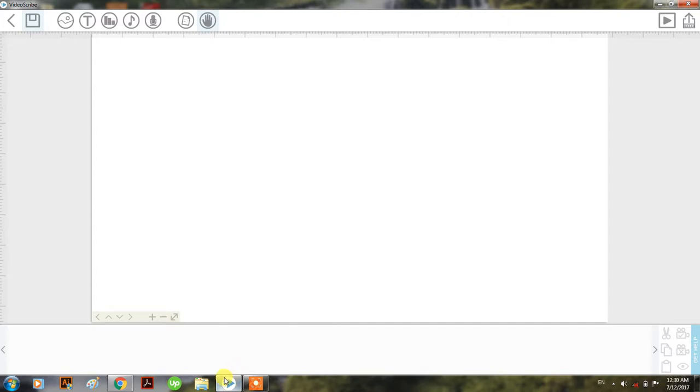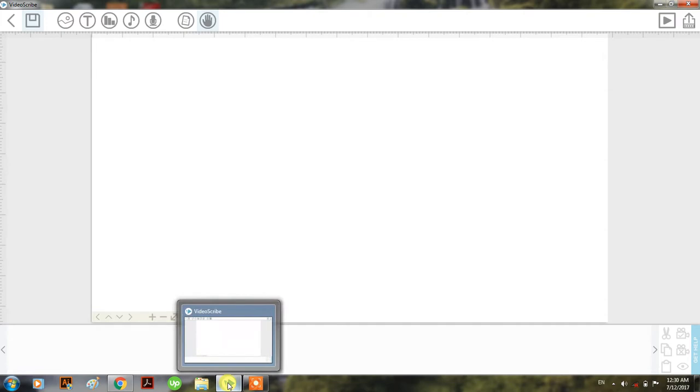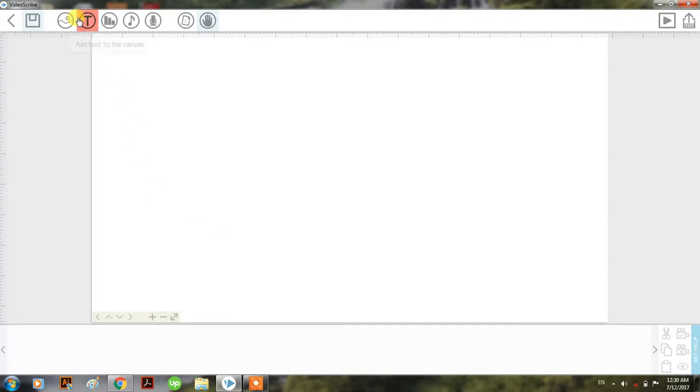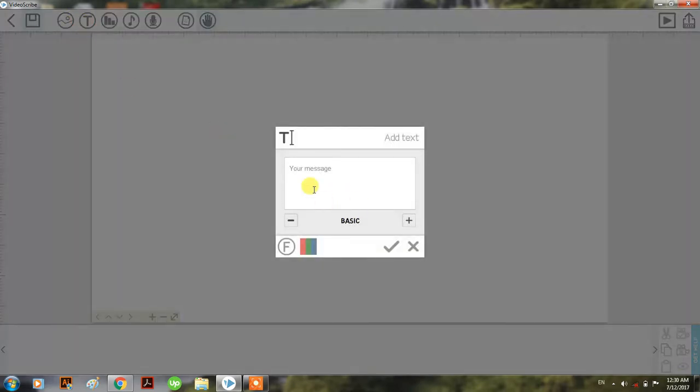Well, after a very long time I'm here again with another tutorial. This tutorial is regarding VideoScribe, a simple tutorial on how to give an erasing effect in VideoScribe. I'll just start with the text right here.